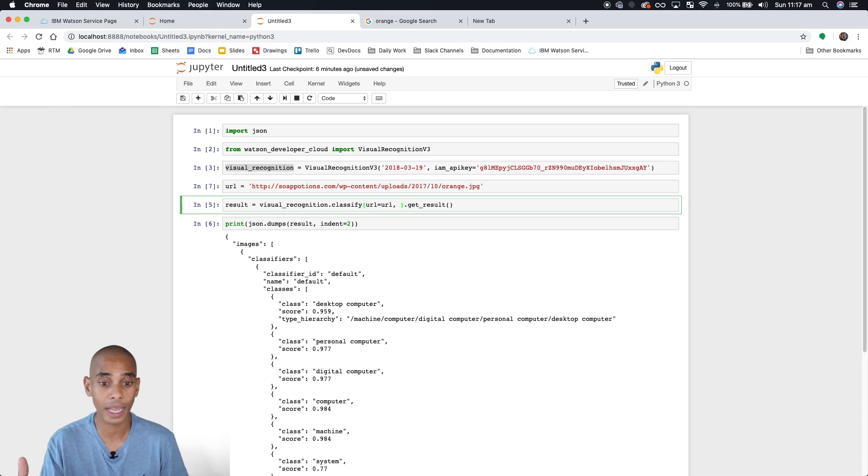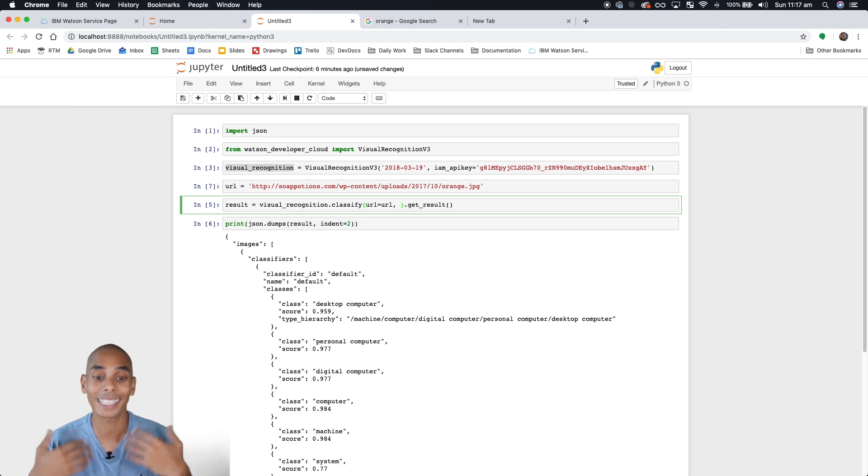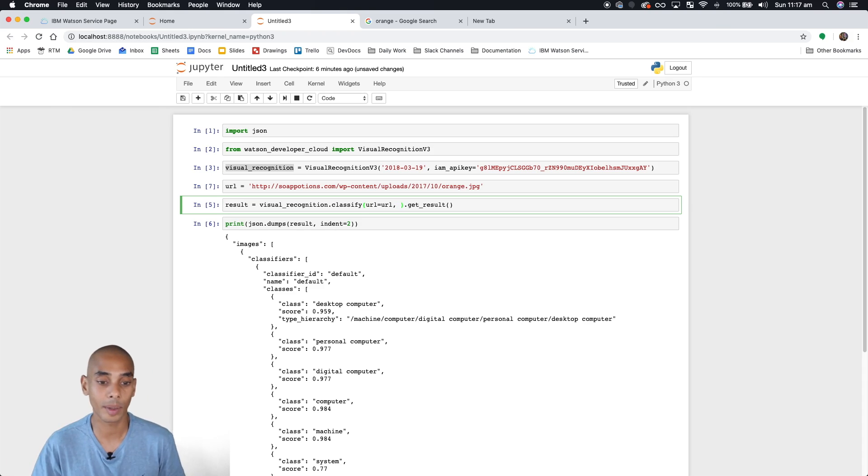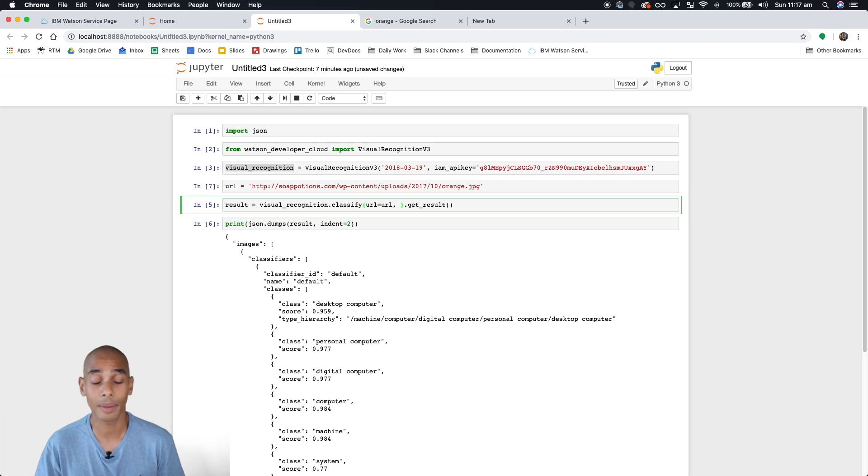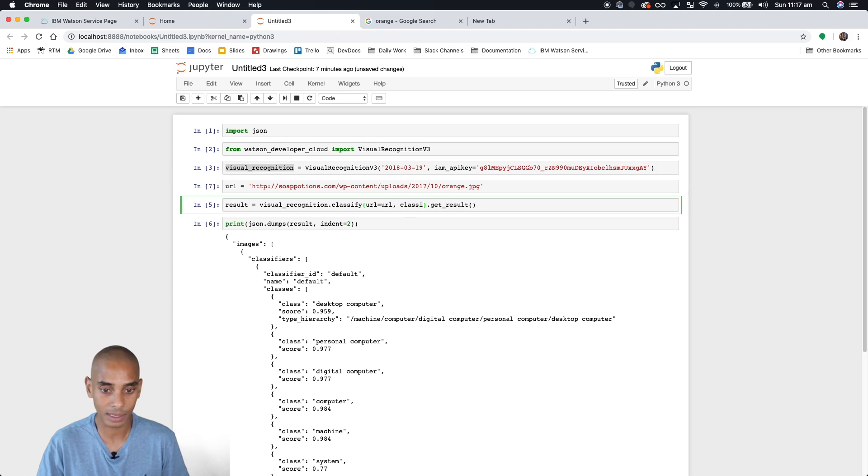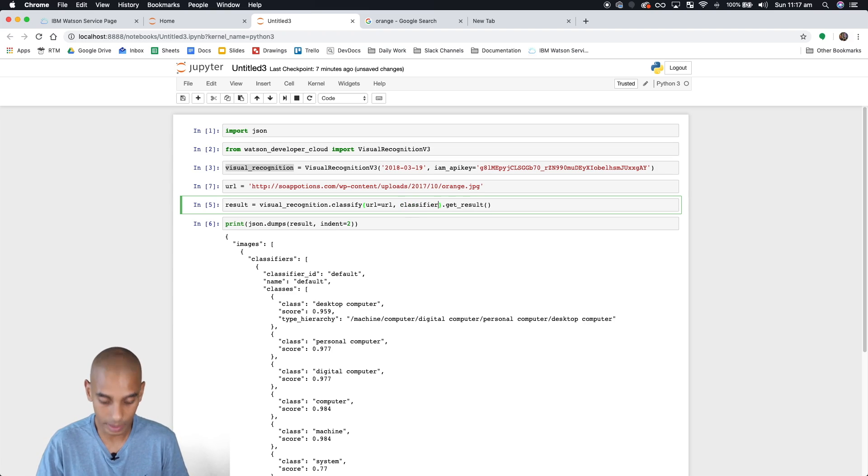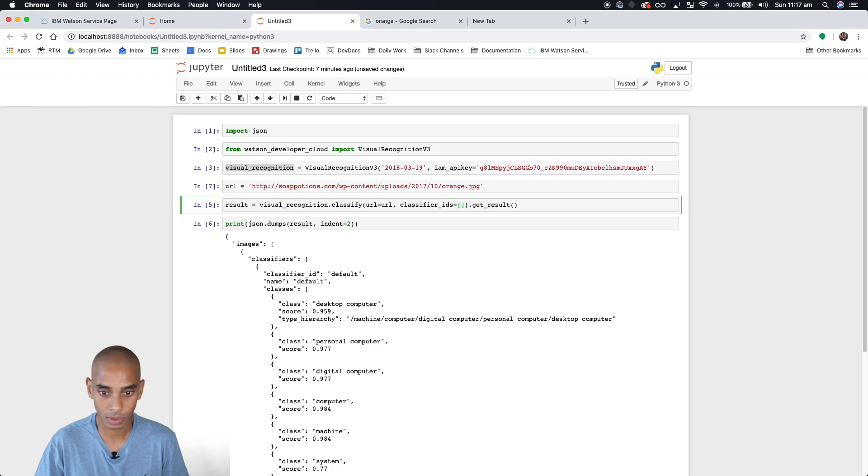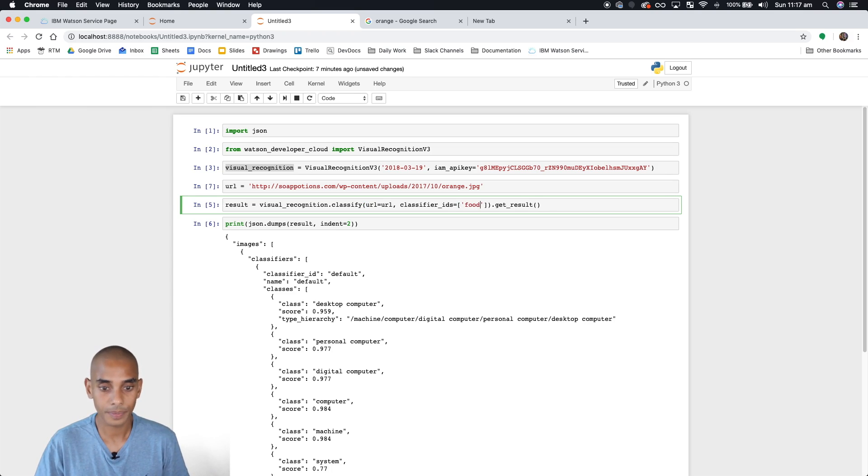We're still classifying at the moment. What we're going to do now is extend or delve into some of the more custom classifiers that IBM's got there. To do this, all we need to do is type in classifier_ids equals food.